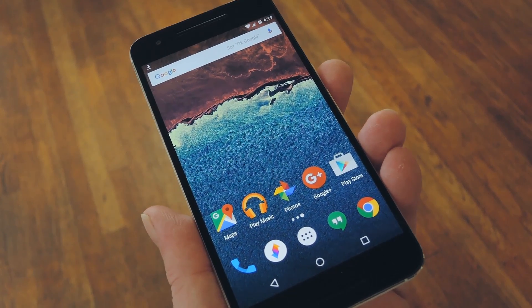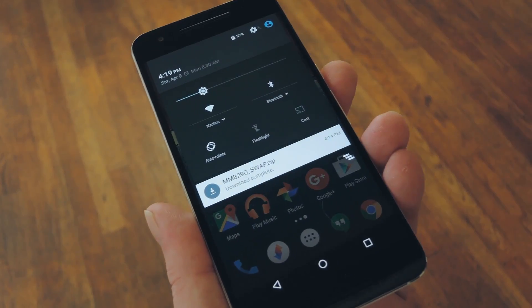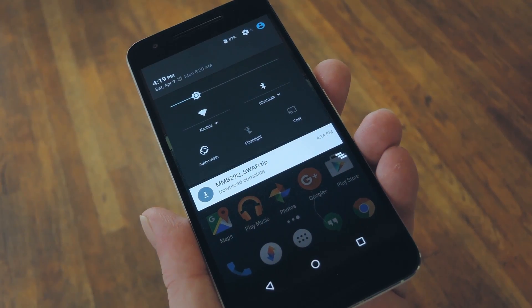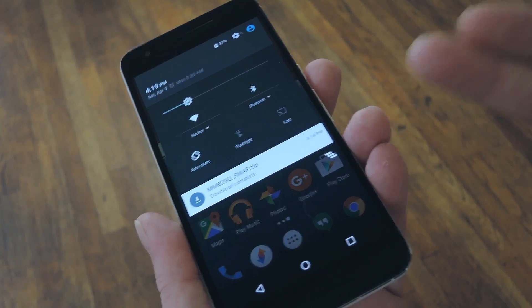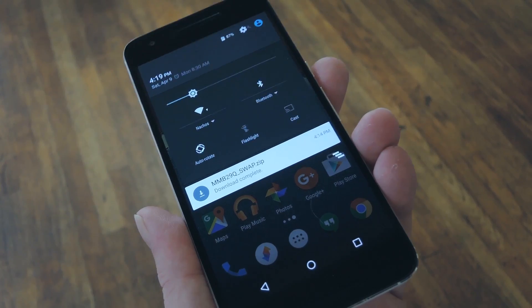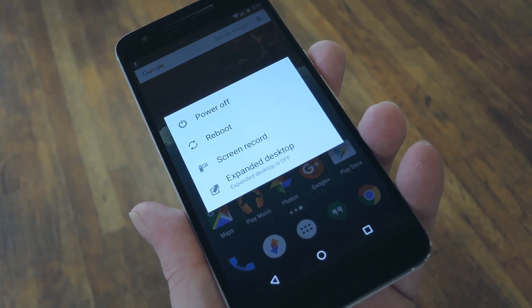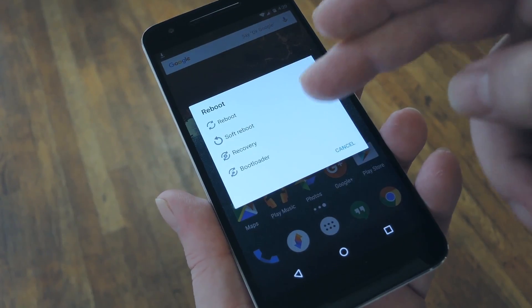As for the first method though, start by heading to my full tutorial, where you'll find a download link for the flashable zip that'll swap your back and recent apps keys. Then, once you have that file saved to your device, simply boot your phone into custom recovery.